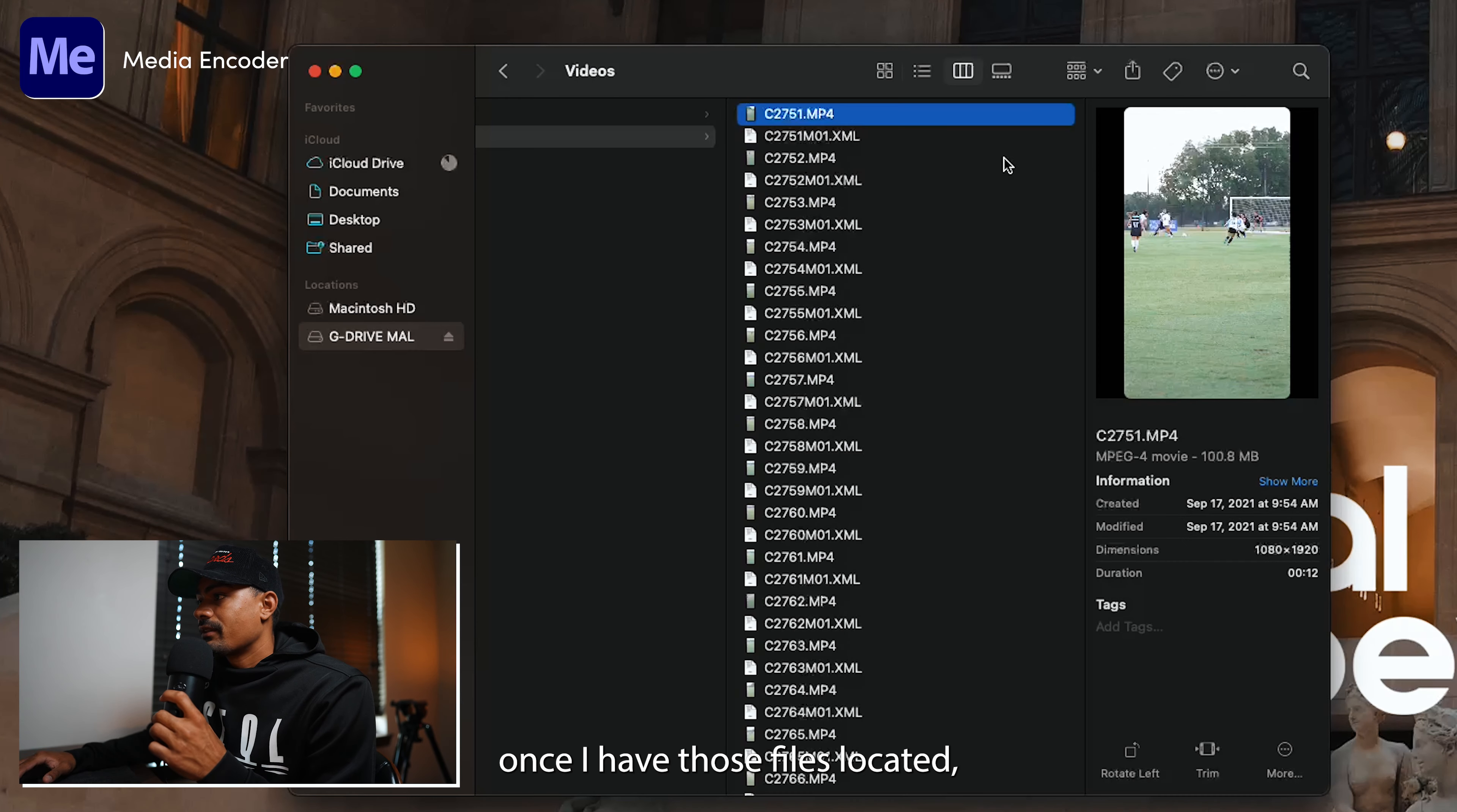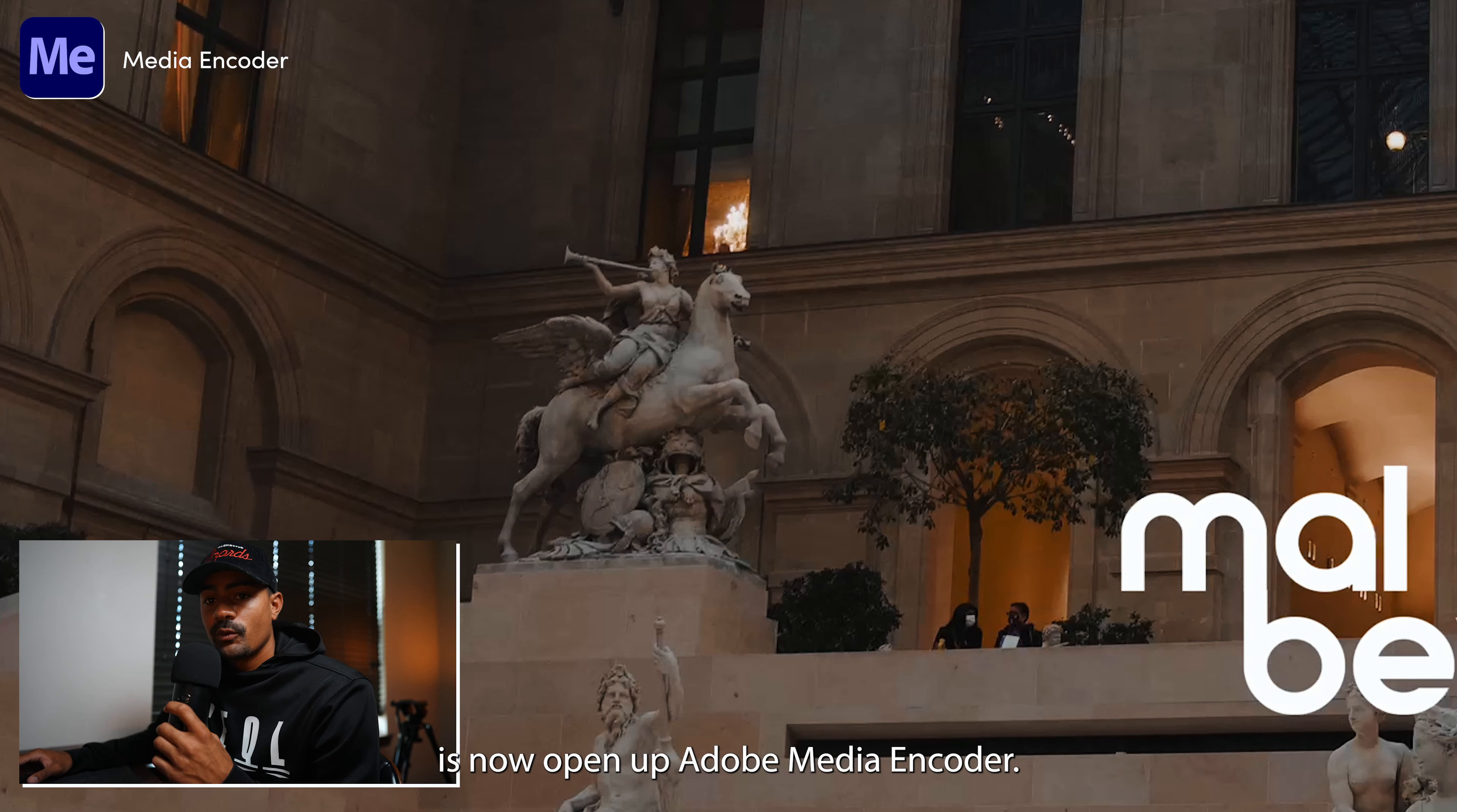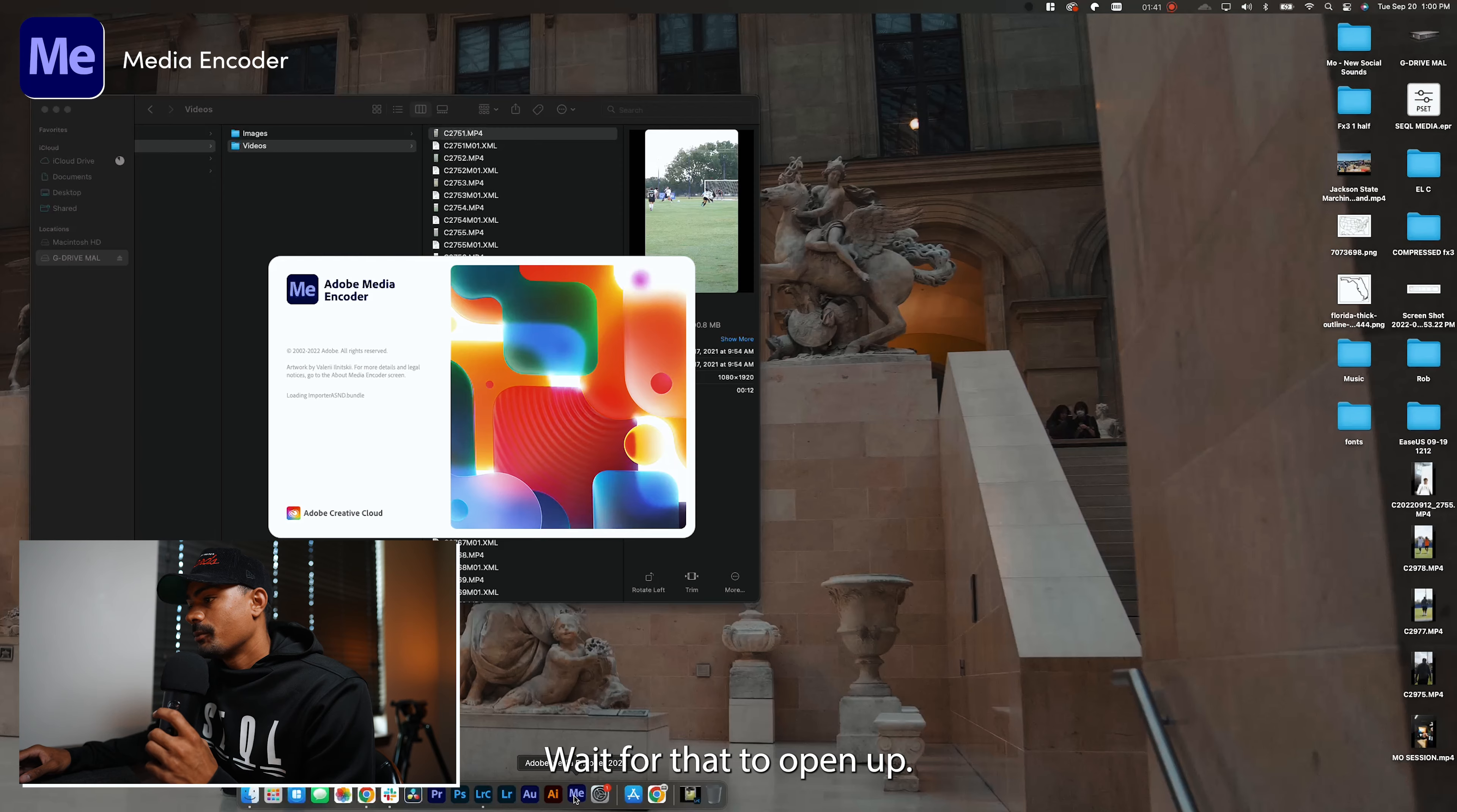Once I have those files located, what I'm going to do now is open up Adobe Media Encoder. Wait for that to open up.